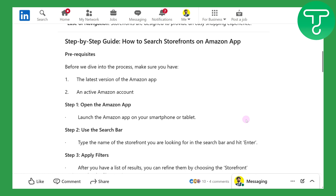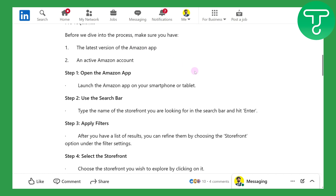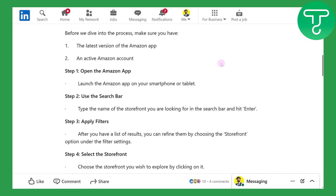Now, talking about finding your storefront using the application, it is going to be a step-by-step process. The prerequisites are: make sure you have the latest version of your application and an active Amazon account. Once you have these two things, you are ready to move on to the next step.